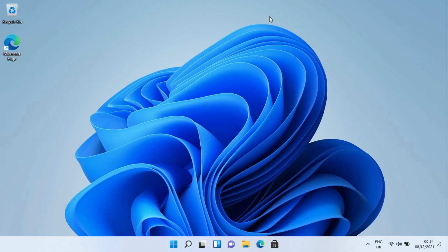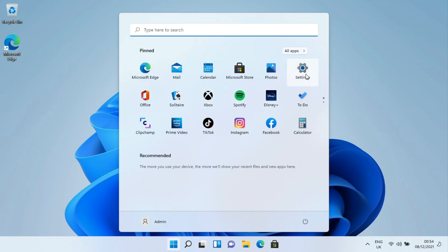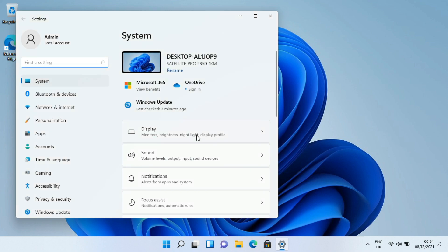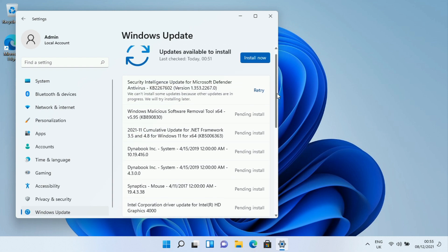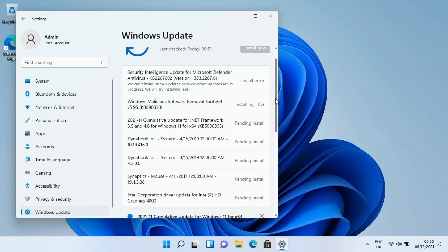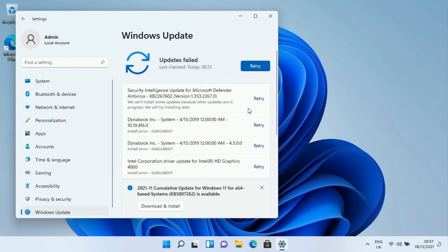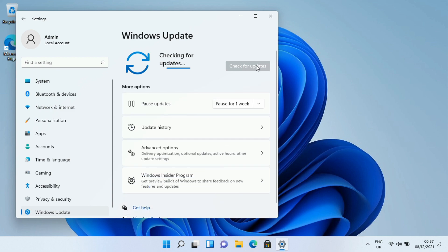Once Windows is installed, go to Windows Update settings — click Start, then Settings, then Windows Update. It should have already run some checks and found a few things to install. Install the updates. Don't worry if you see an install error — keep running through Windows Updates until it finds nothing else to add. Make sure you're connected to Wi-Fi or have a network cable plugged in. Click Retry and keep running through the updates.